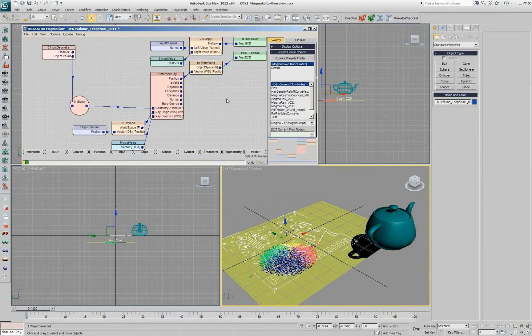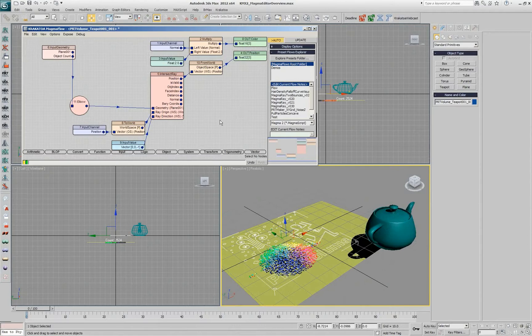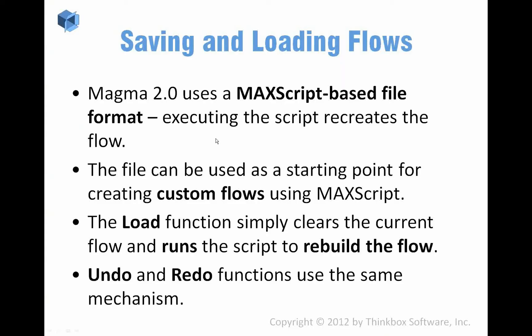But once you have created flows, they actually appear in the explorer and I suggest that you use that.